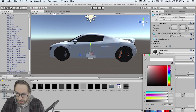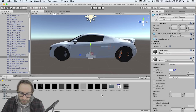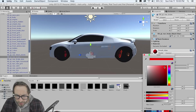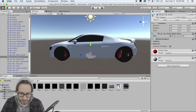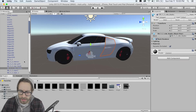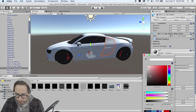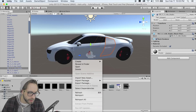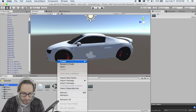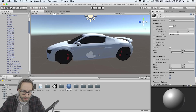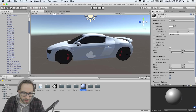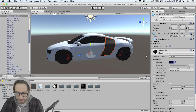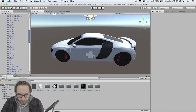Let's change the color of the body to white by clicking on the body game object and setting the albedo to white. Then find the calipers and change them to red. For the side blades, since they're sharing a material, right-click in the assets folder, create a new material called 'Side Blades,' drag it onto the side blades, then change the albedo to black. That's looking pretty good.